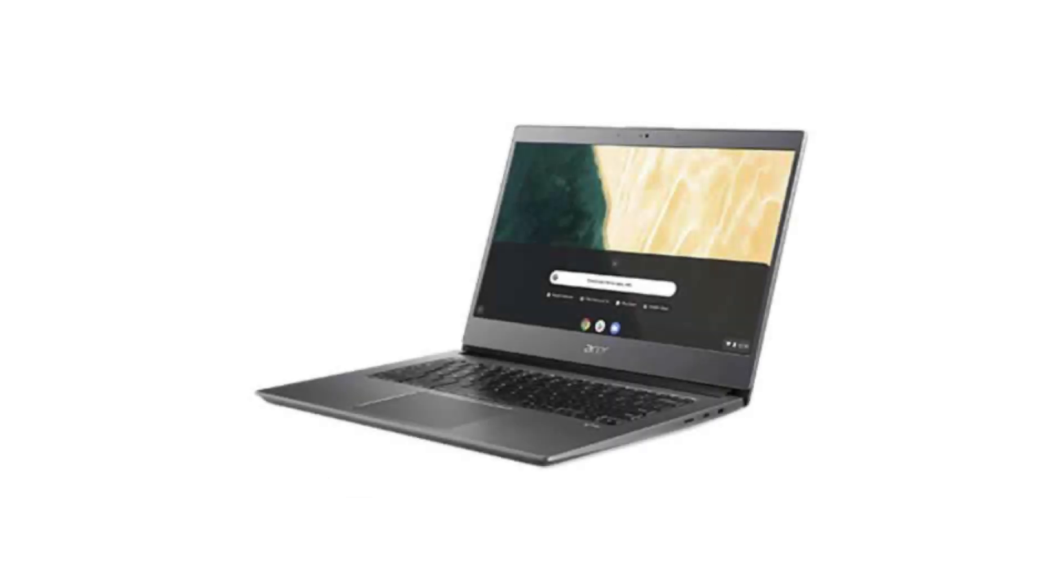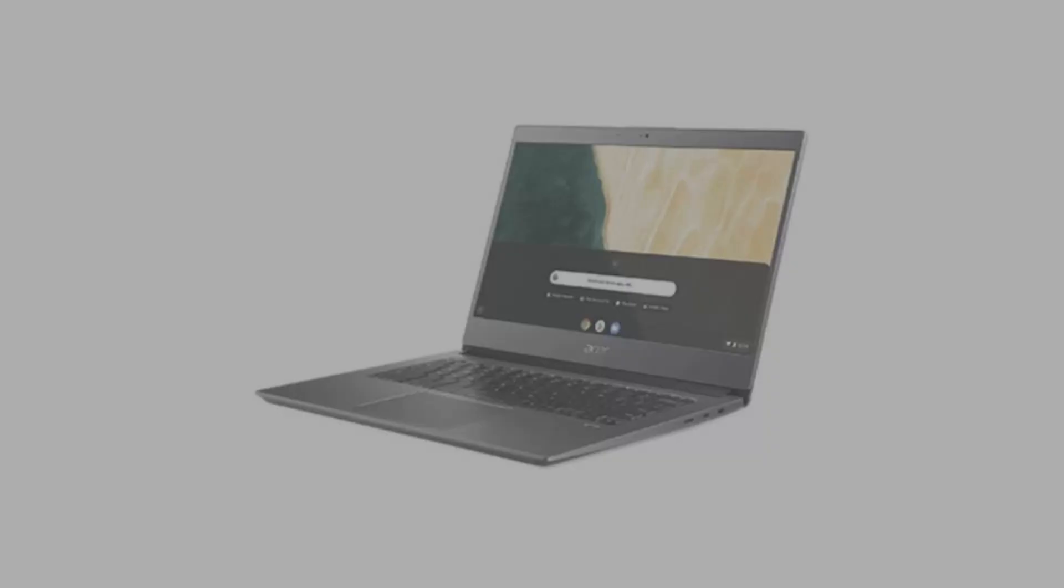If you want to buy this Chromebook, then please click on the link in the video description. Thank you for your time.